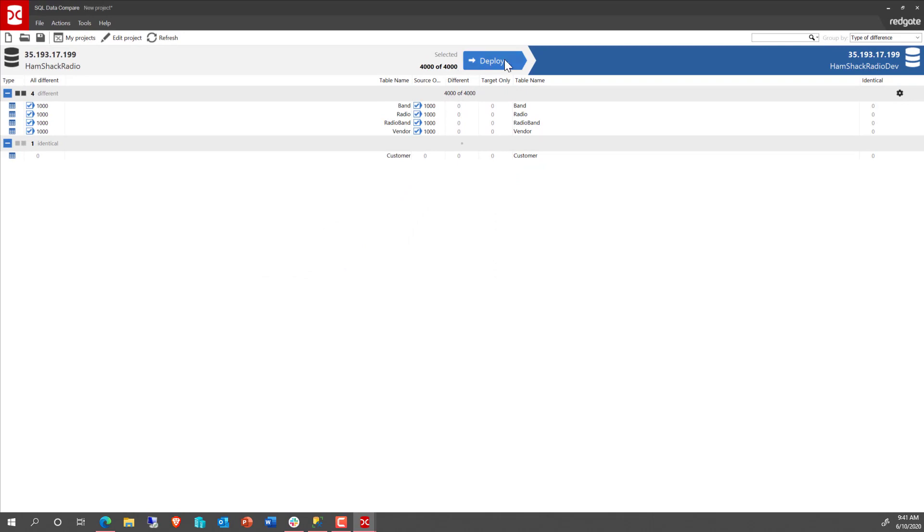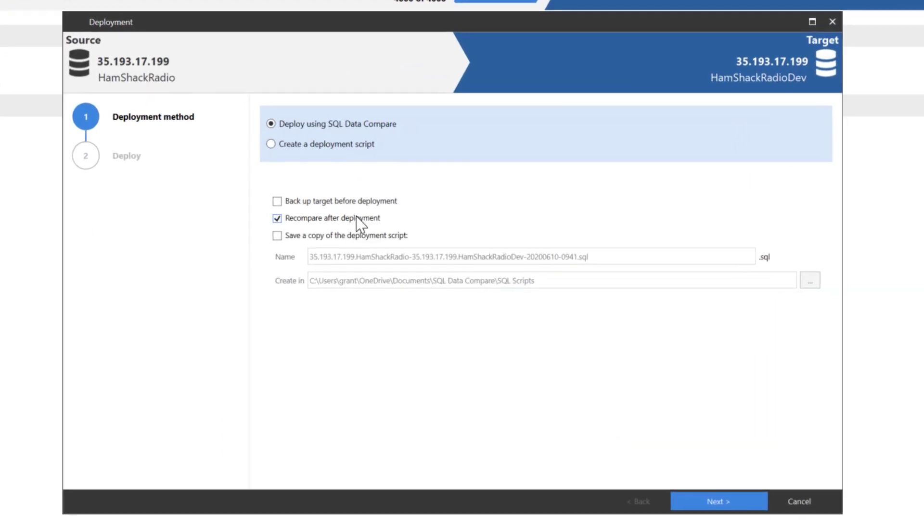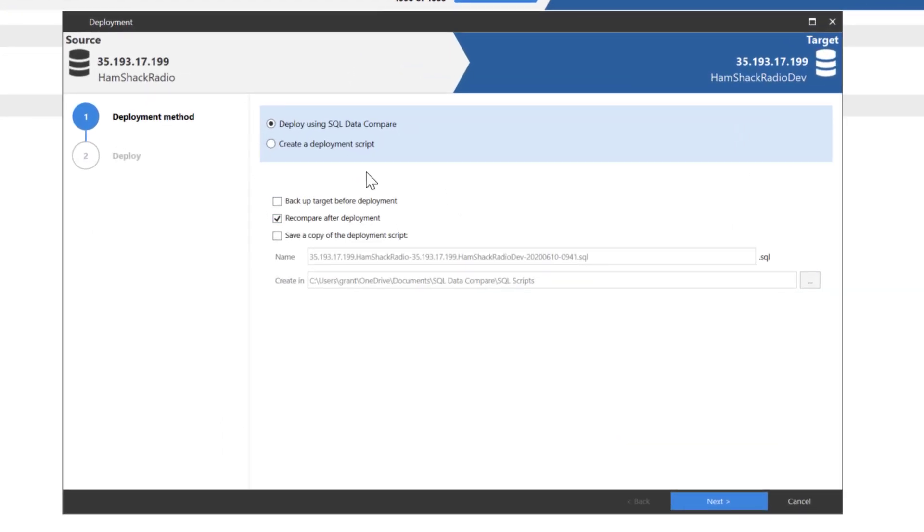So, let's take a look at moving that data. Now, we can deploy using SQL compare or we can deploy using a script. Deploying using a script is always going to be the same. I'm not going to show you that right now just because it's always going to be the same. It's basically creating a T-SQL script and then using some mechanism, whatever choice you make, to run that T-SQL script. But let's talk about deploying from SQL data compare.